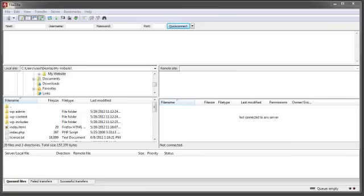In this video we're going to take a look at how to transfer files back and forth between your local machine and a remote FTP connection. Transferring files using FileZilla has been narrowed down to a simple drag and drop process.